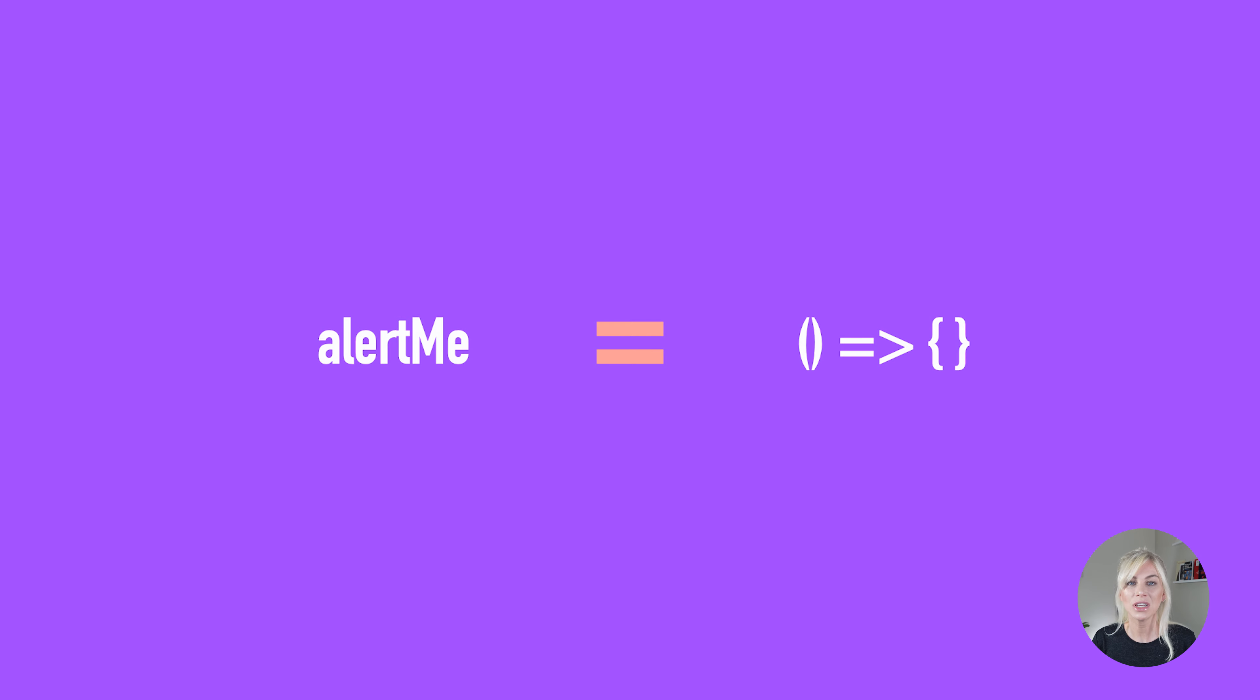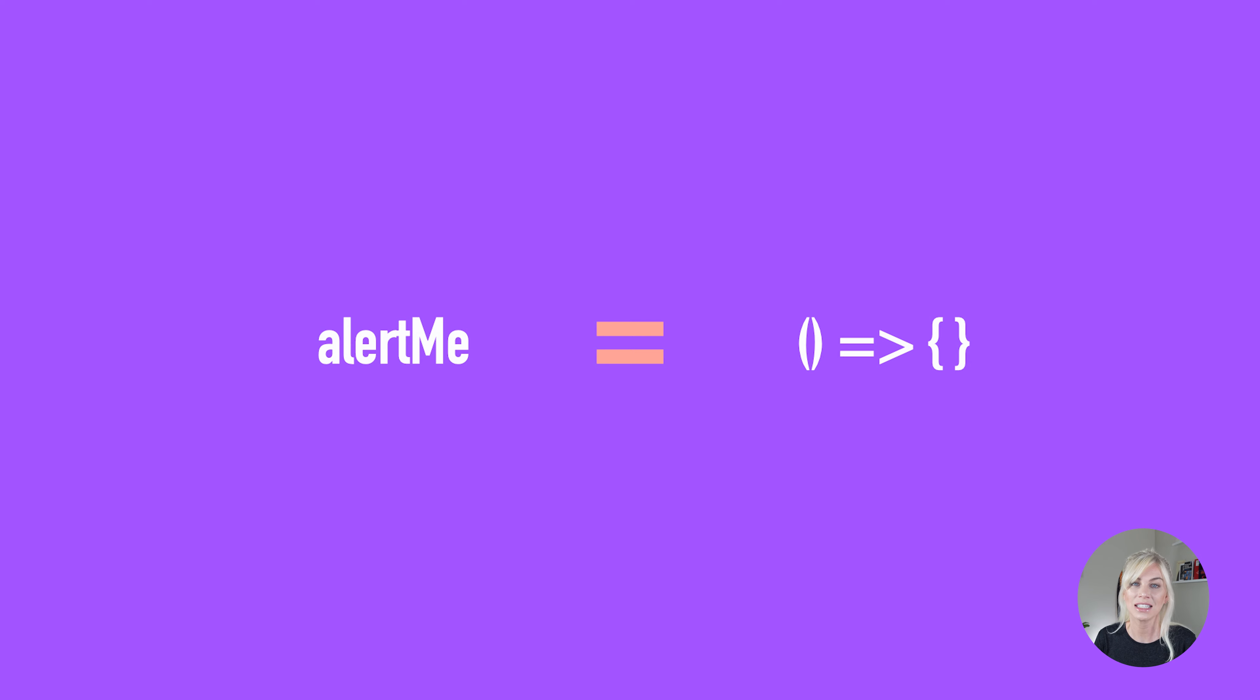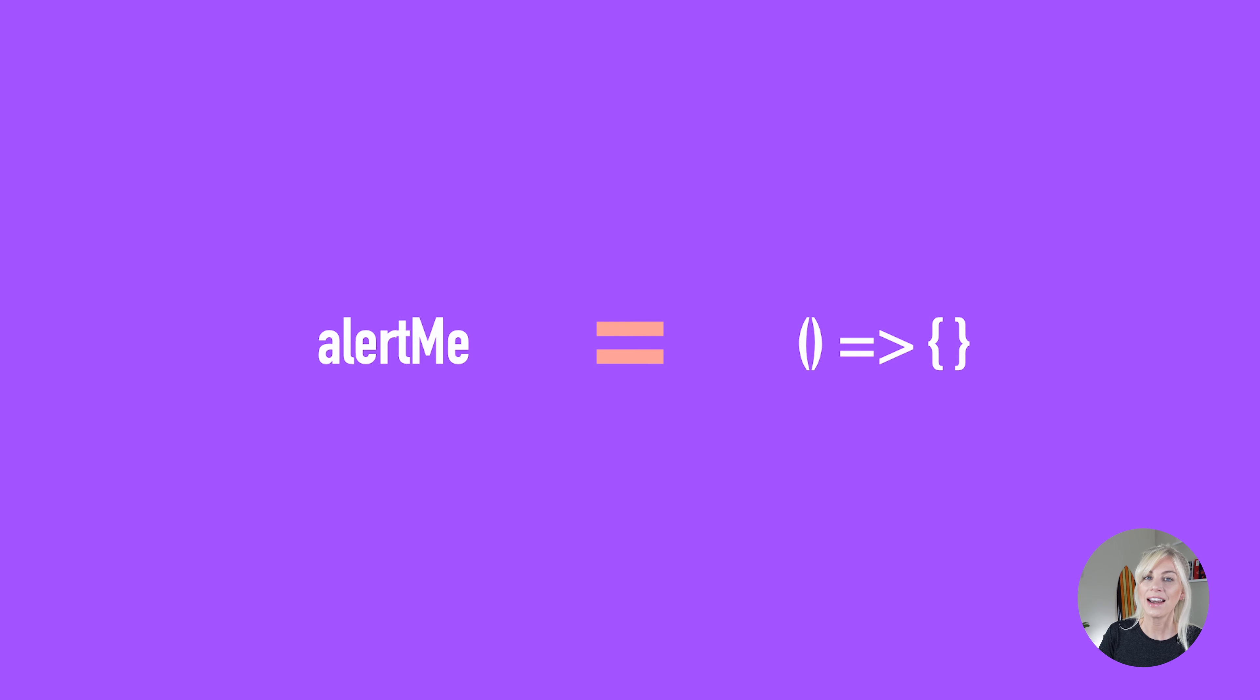Next up, now that we have looked at callbacks, especially in the context of the XMLHttpRequest API, let's move on to promises. I will see you in the next video.